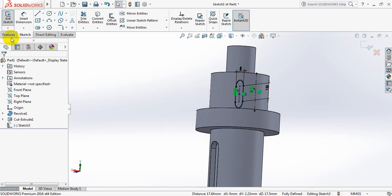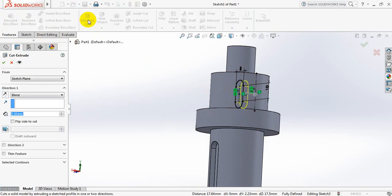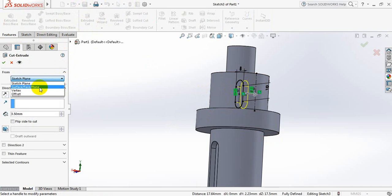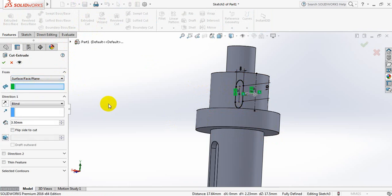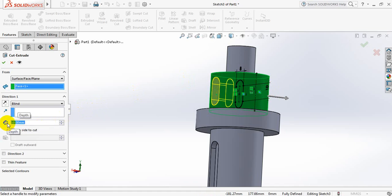Now go to features, select extruded cut. From surface, now select here and select this surface. Make this one 10 mm.